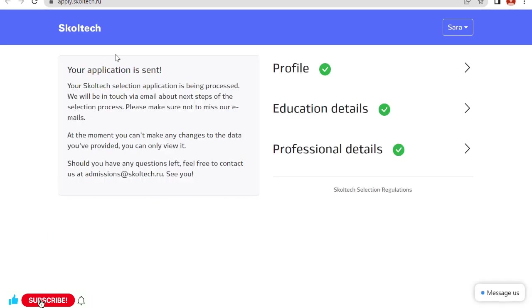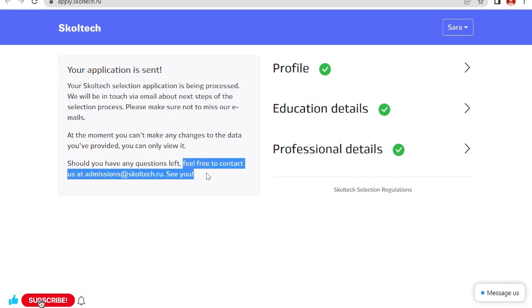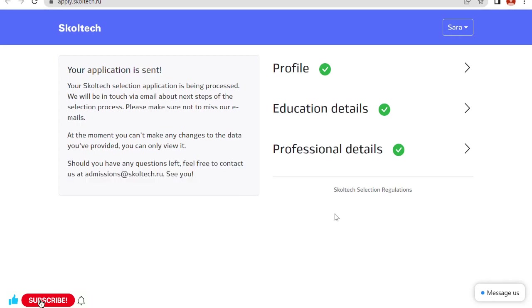Your application is sent. Your Skoltech selection application is being processed. You will be in touch via email about next steps of the selection process. Please make sure not to miss our emails. At the moment you cannot make any changes to the data you provided. You can only review it. Should you have any questions, feel free to contact us at this email address. Here I want to tell you another thing: if you get the chance to get into this university for this scholarship, the university will also conduct an online interview and online test for you before getting into this scholarship.